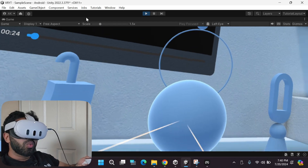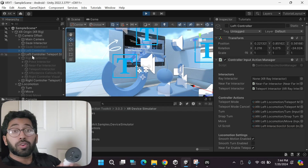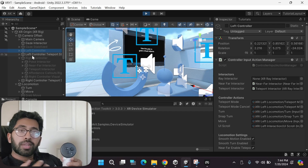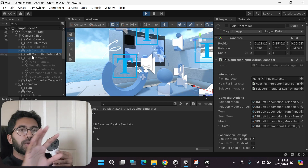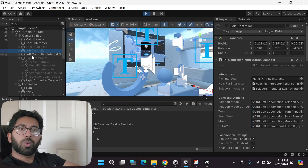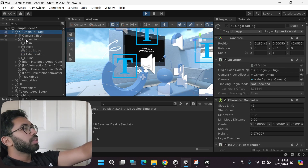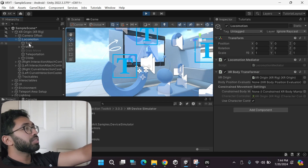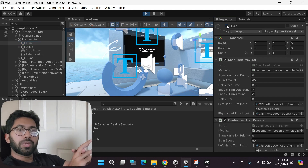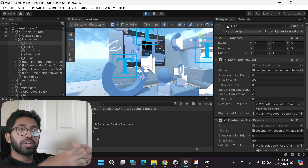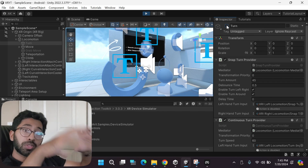Let me show you why I've been recommending the link cable. For example, if you want to disable the right controller's joystick turning feature, simply go inside the XR Origin game object, expand Locomotion, find the Turn game object, and disable it. That feature will be immediately disabled while the game is still playing and being streamed to your headset — no need to stop and restart.